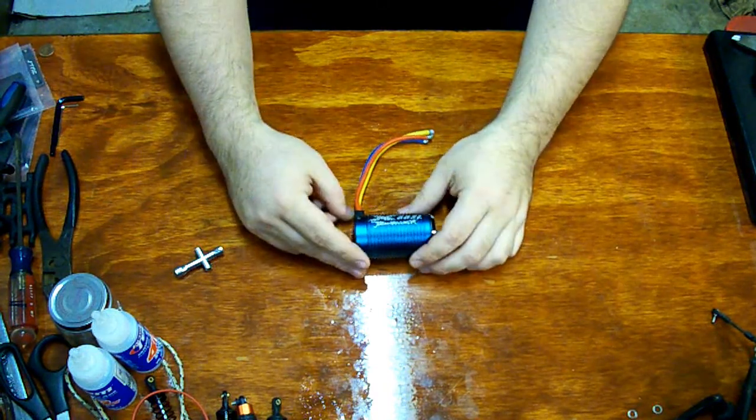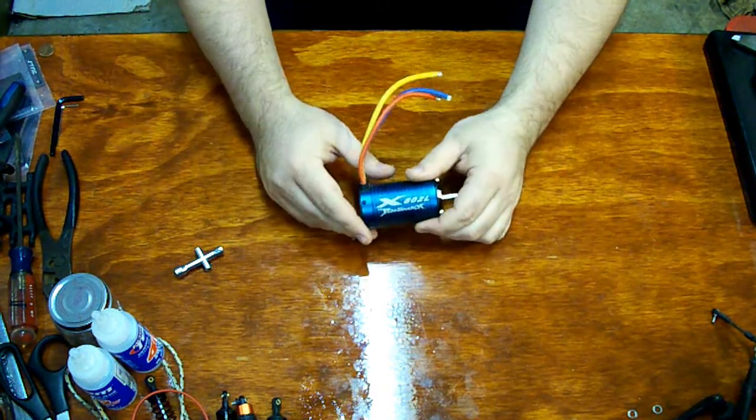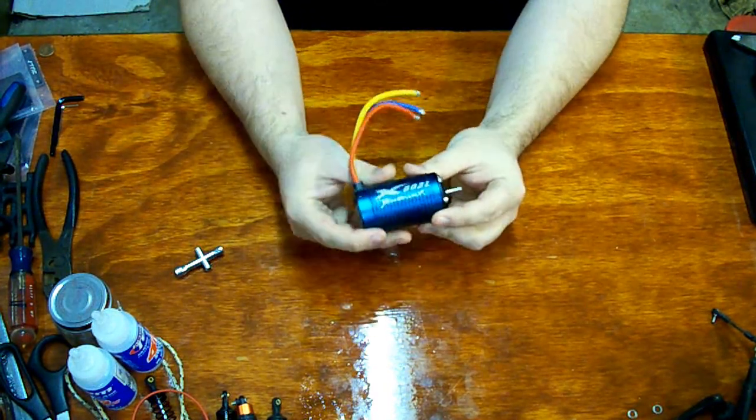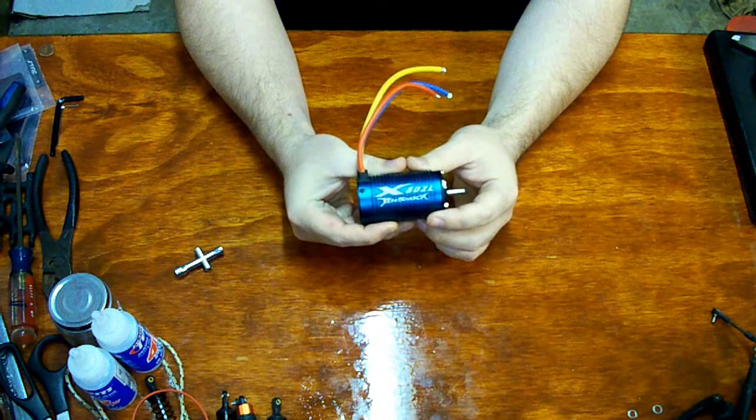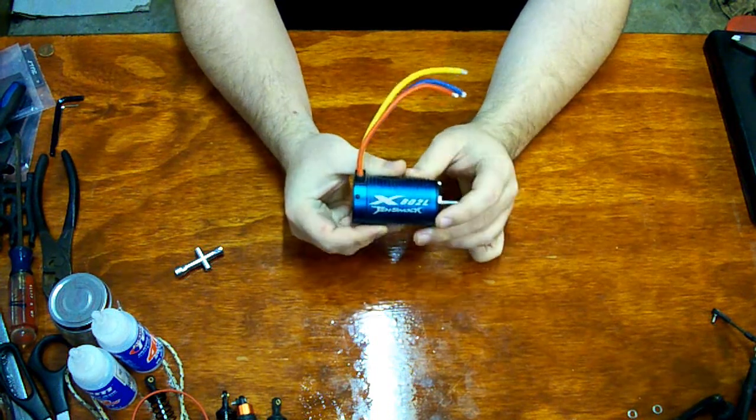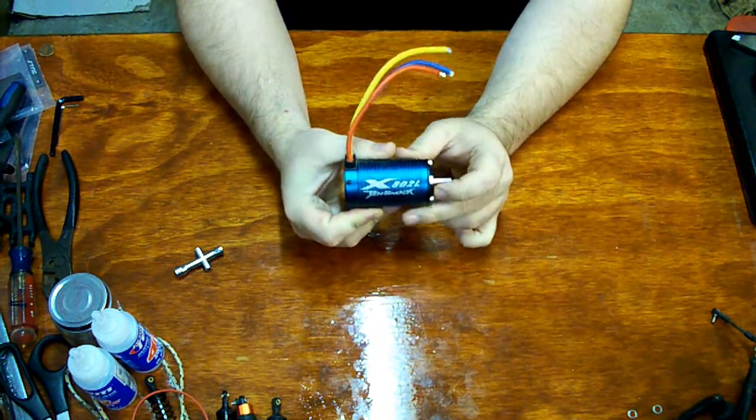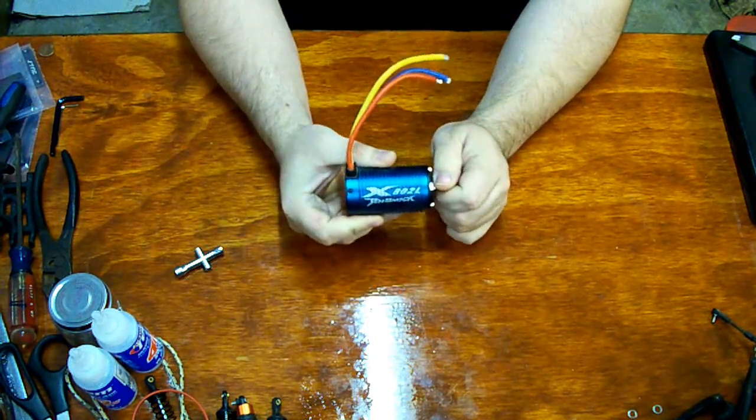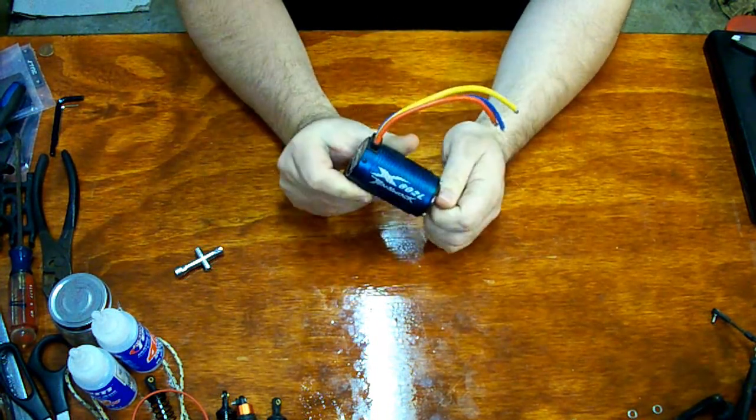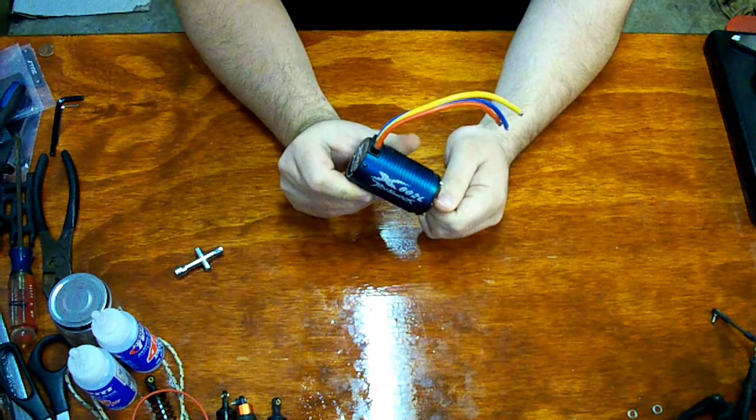Alright everybody, Dower here, out in the workshop again, taking an in-depth look at the Tenshock X802L sensorless motor.